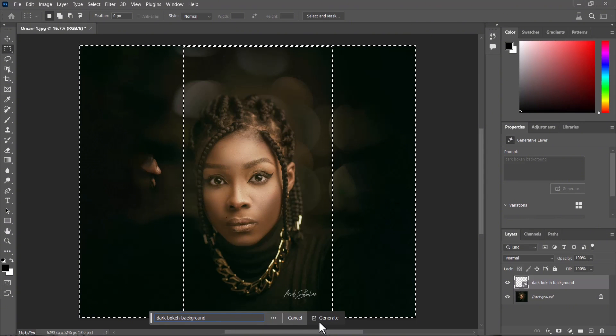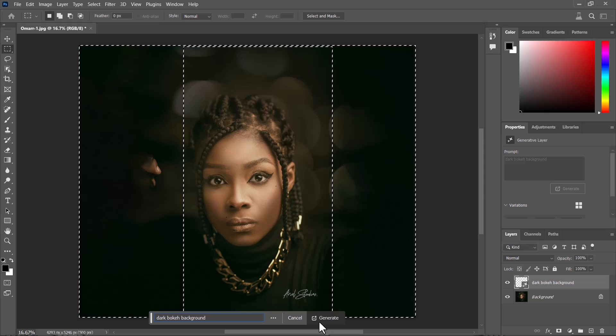The beautiful thing about generative fill is that it actually gives you three different results to select from, which is really epic. You get to actually choose, you have three options to choose which suits you best.